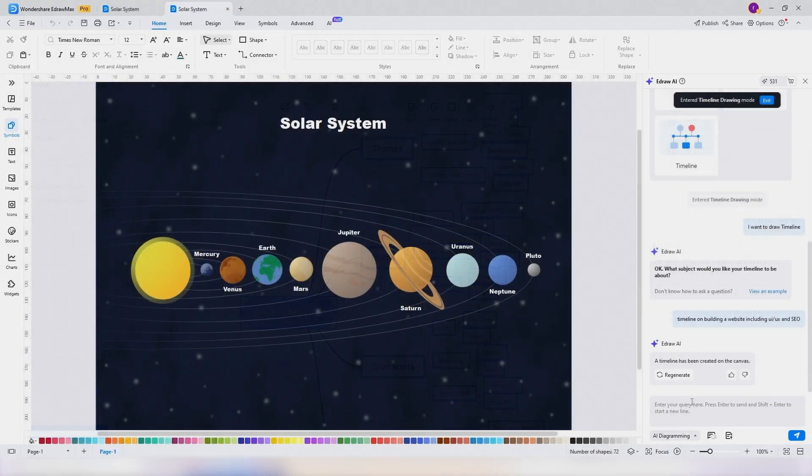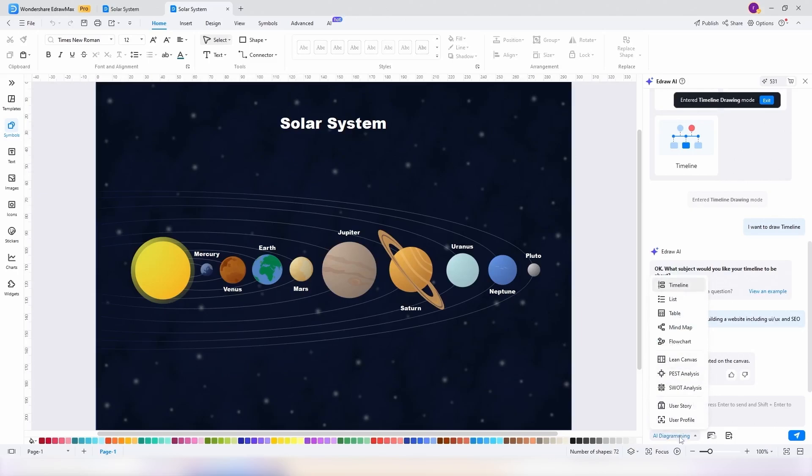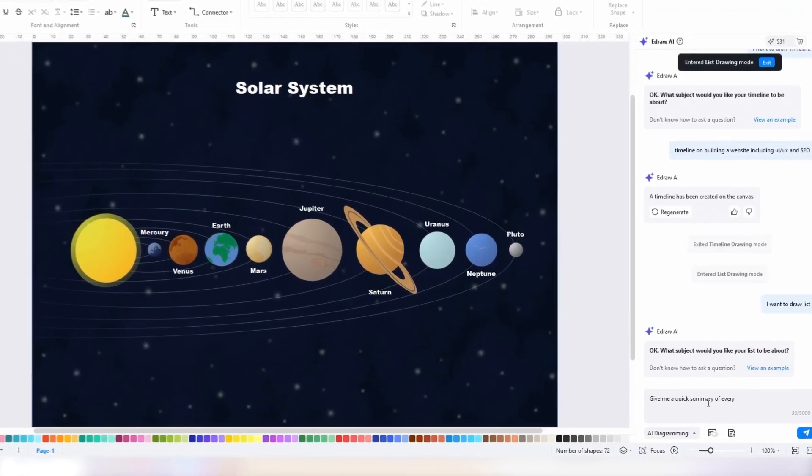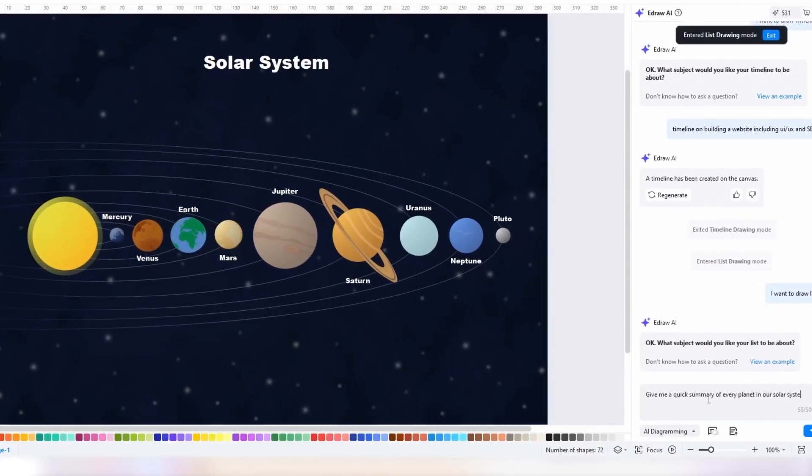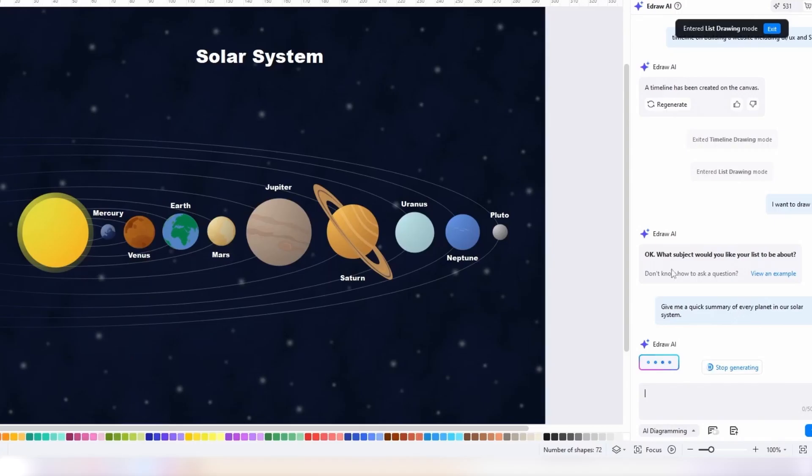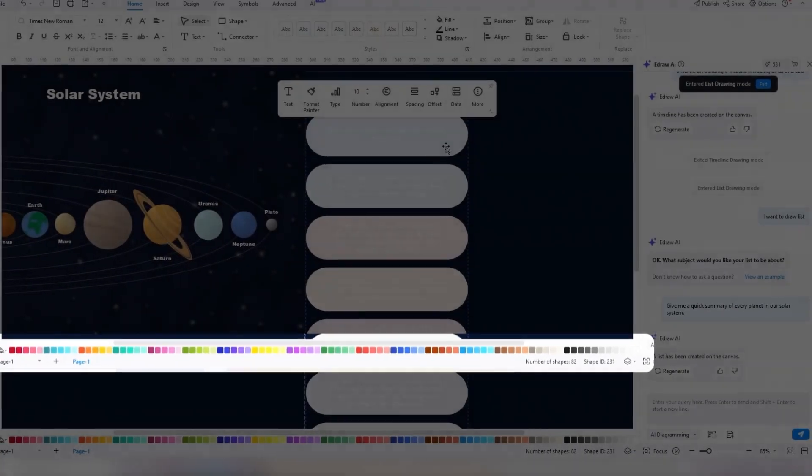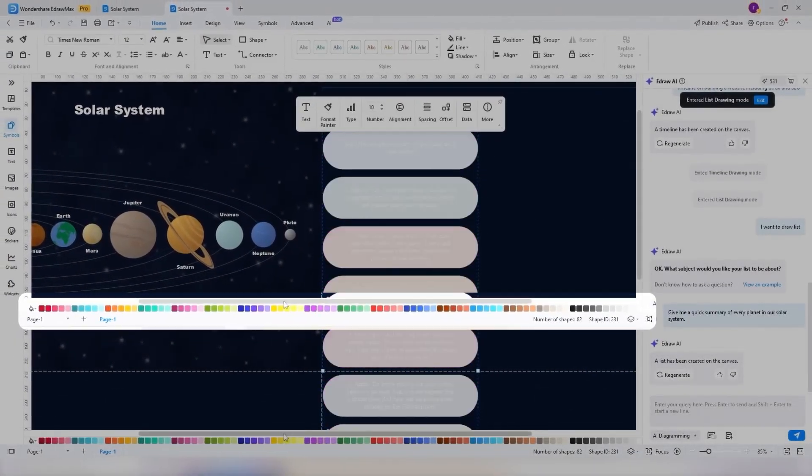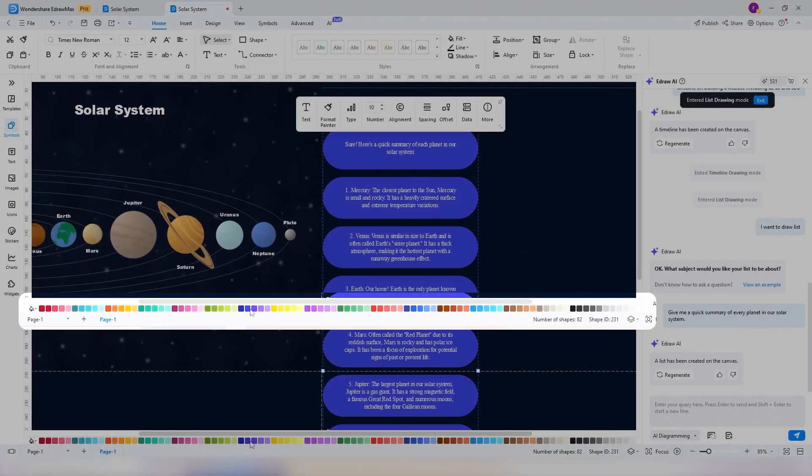How about a presentation about the solar system? Now let's add a quick summary about each planet. I picked list instead of mind map this time and asked it to give us a summary about each planet in our solar system. To change the color, you have this panel below with various colors.